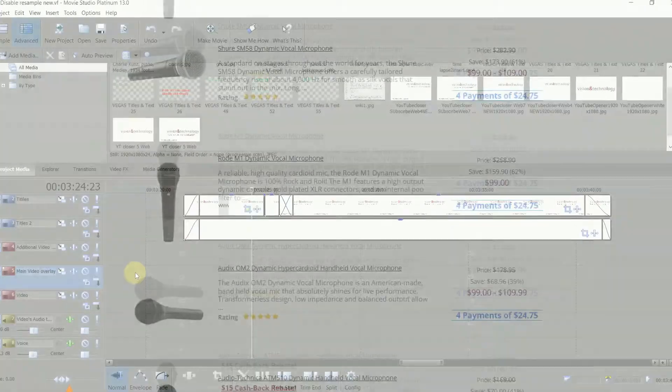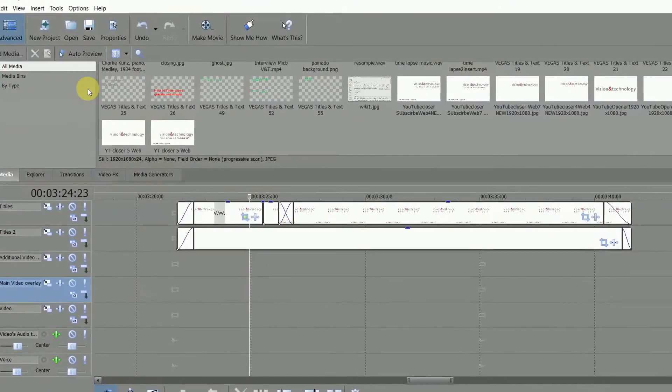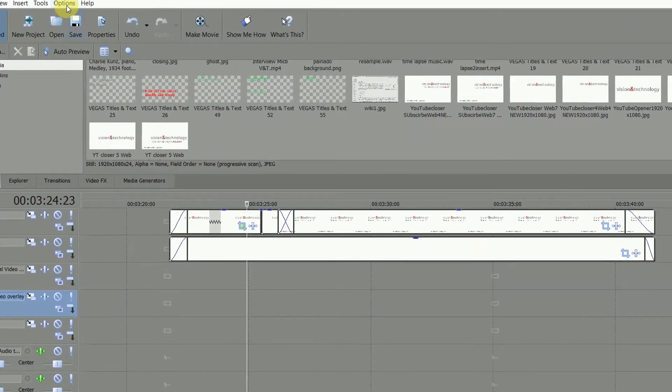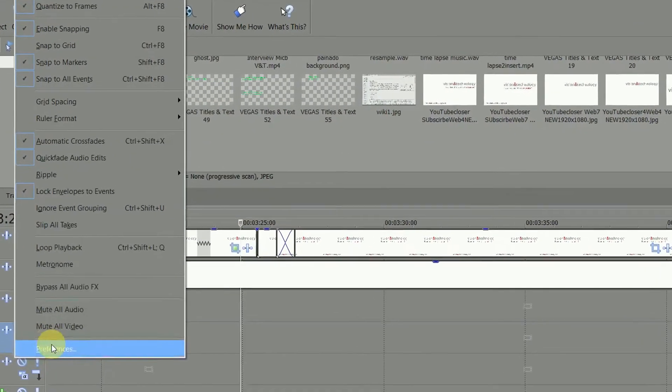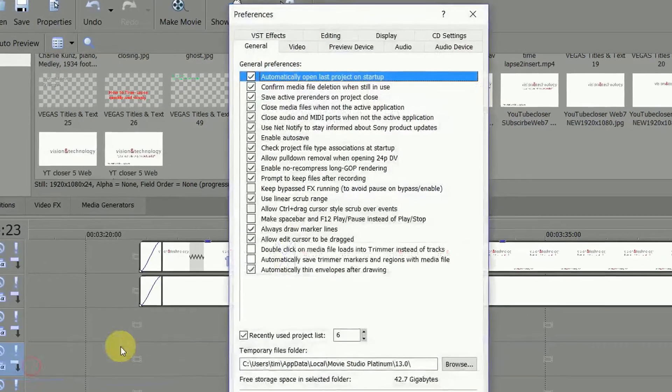What's worse is that Vegas resample is set to active by default, with no option in the setup menus to switch it off.